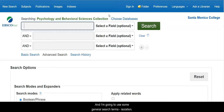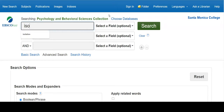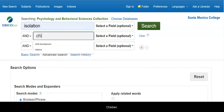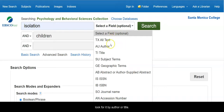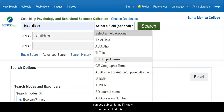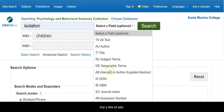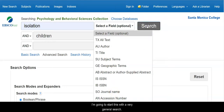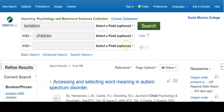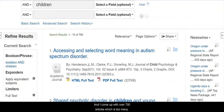I'm going to use some general search terms — isolation. I can, if I have a specific article, look for it by author or title. I can use subject terms if I know for certain that this database uses those, and I can even look for specific journals. But I'm going to start with a very general search, and I come up with over 700 articles, which is too many.